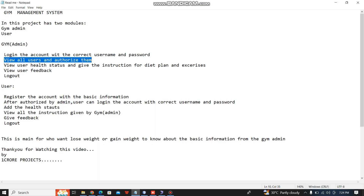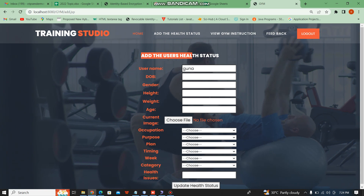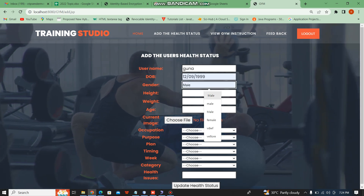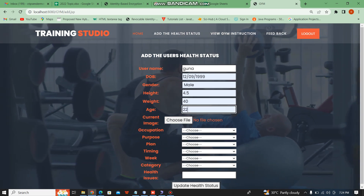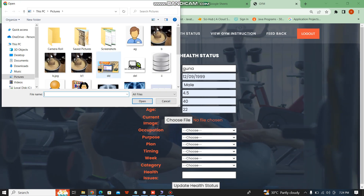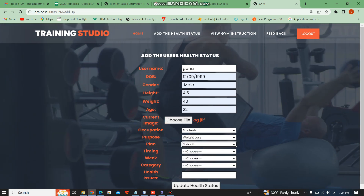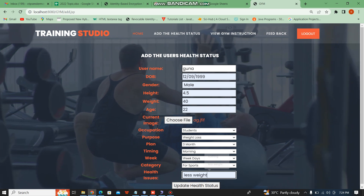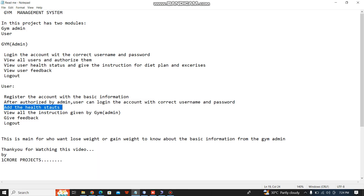The user first adds the health status. The user fills in the basic information for the health status, then updates the health status. The user has updated the health status.